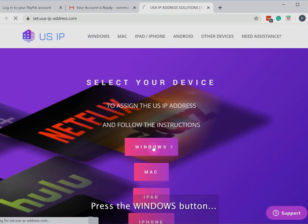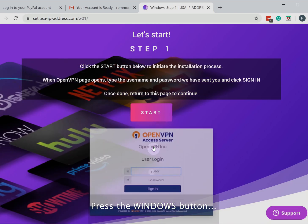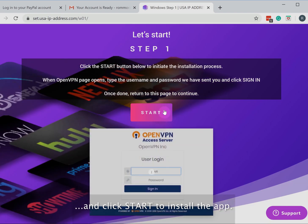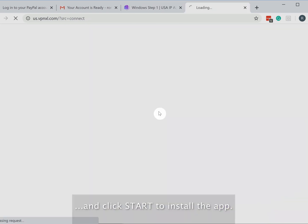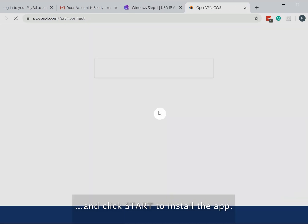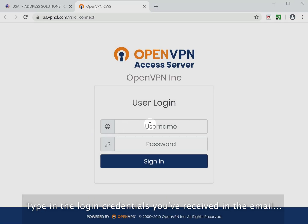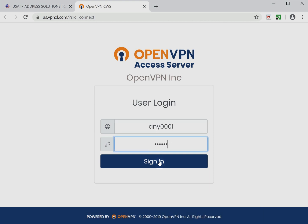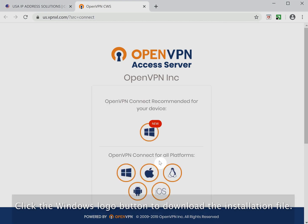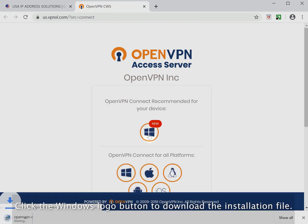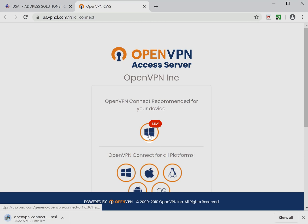Press the Windows button and click Start to install the app. Type in the login credentials you've received in the email. Click the Windows logo button to download the installation file.